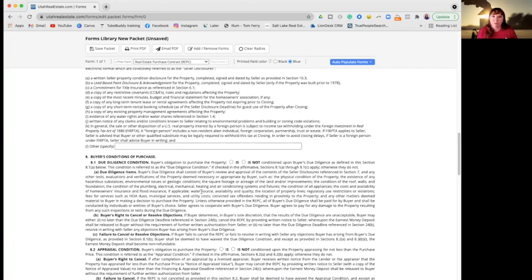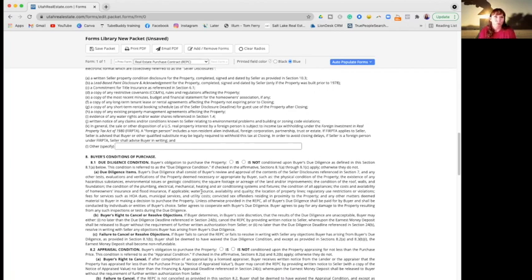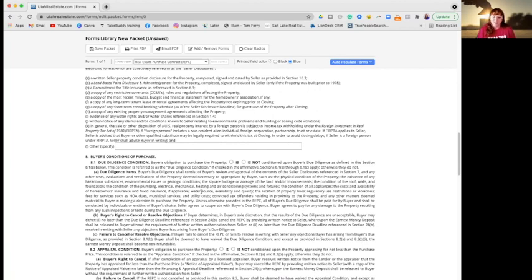I personally never recommend it for my clients unless it's a new build, because you never know what's going on underneath what you can't see, or behind the wall or the power points or anything like that. So if you don't have that clause in there, the due diligence, then if anything comes up that's just on you because you waived that clause.